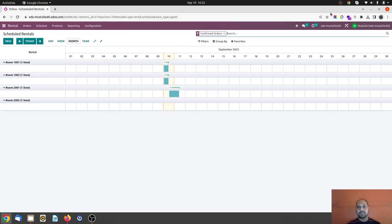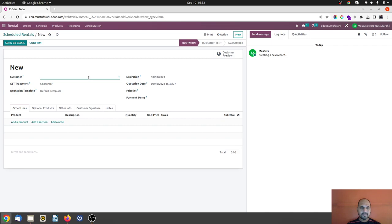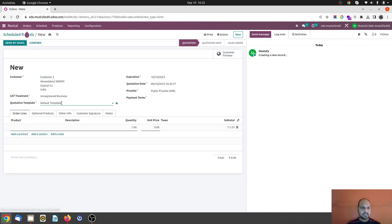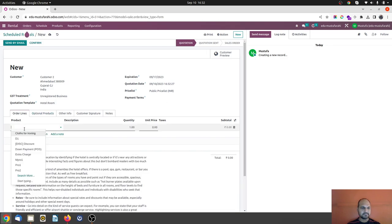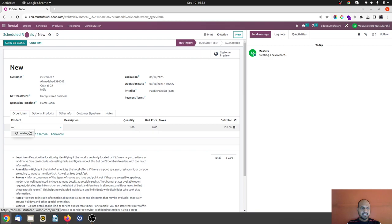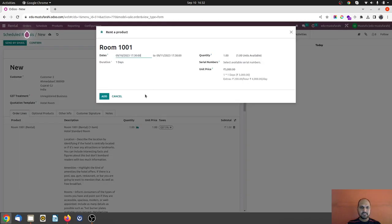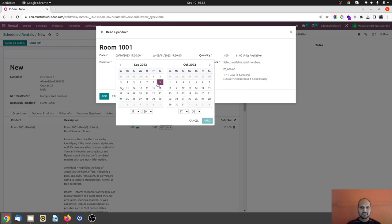So here let's say today is the 10th of September and I want to book my room, room 1001, for any customer. And I have also created some hotel room template to make it more good. And room 1001, and let's say I am booking it maybe for backdated, maybe from 9th, 5:30 to maybe 10th.